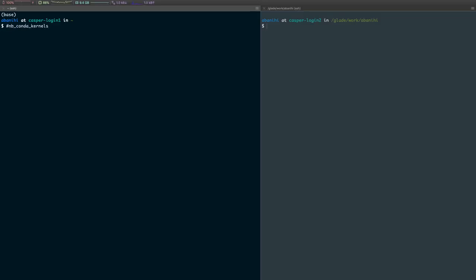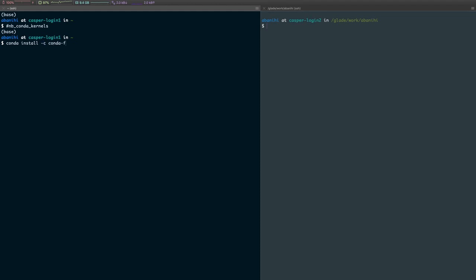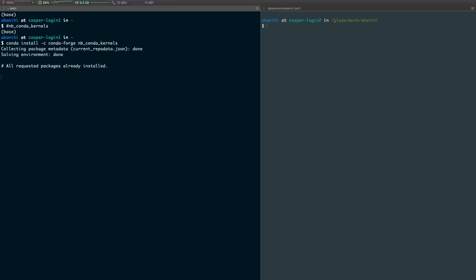What we want to do is install this package called nb_conda_kernels. The purpose of this package is to allow conda to discover Jupyter kernels that reside in different environments. The way we install that package is by running conda install -c conda-forge and then the name of the package, and then just enter.